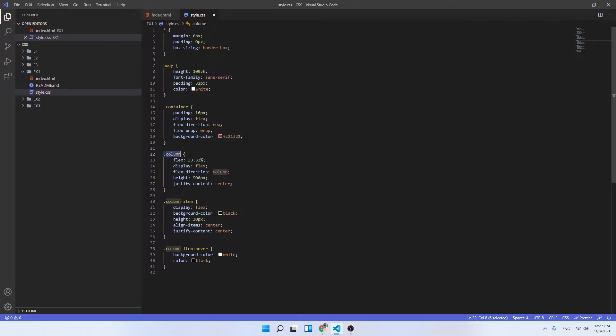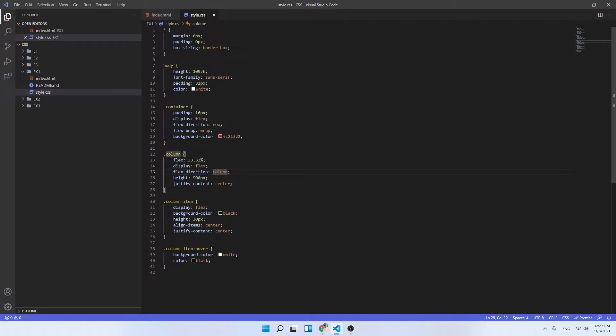For the column class we have as well the declaration that it's a flex container with the flex-direction of the items to be in a column way.